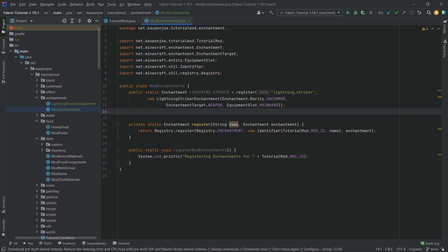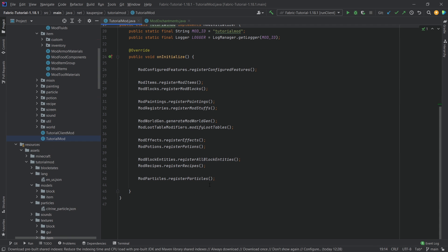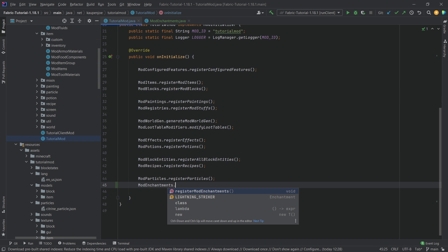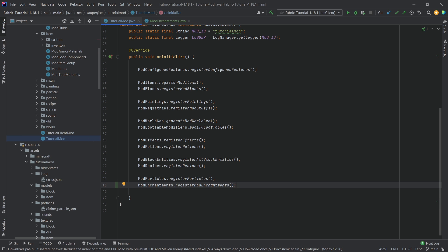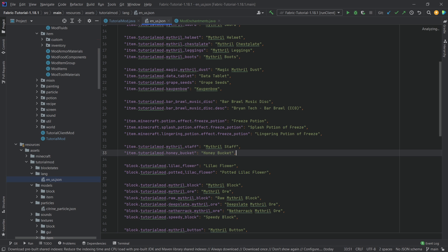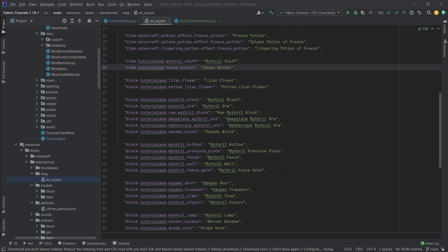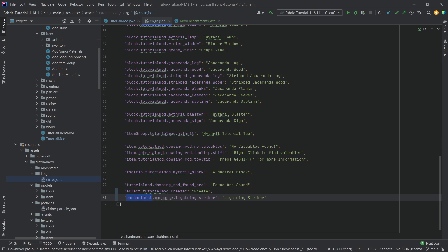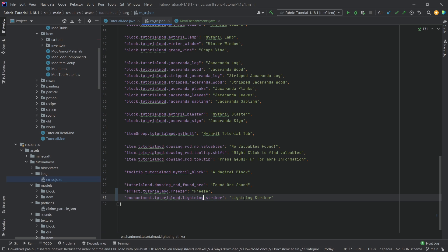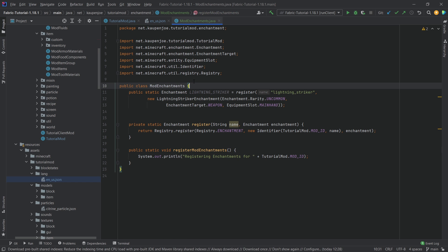Now we just need to call ModEnchantments.registerModEnchantments() in your main class's onInitialize method — that's very important. Last but not least, we add a translation in the en_us.json file at the very bottom: "enchantment.tutorialmod.lightning_striker": "Lightning Striker". This is the name shown on the book and when hovering over an item with the enchantment. The level numbers I and II are added automatically.